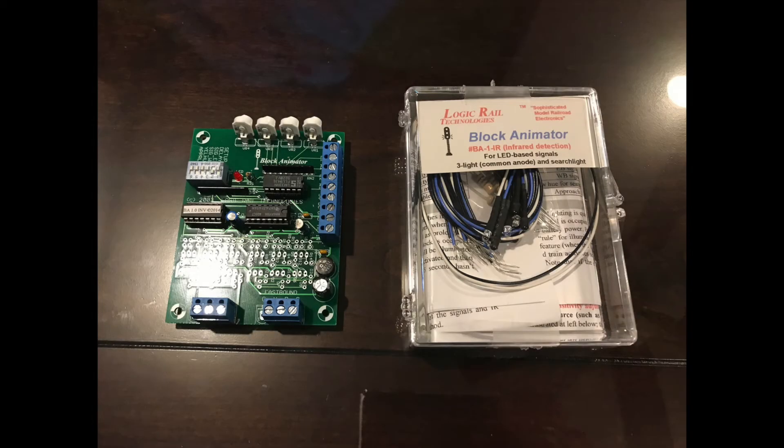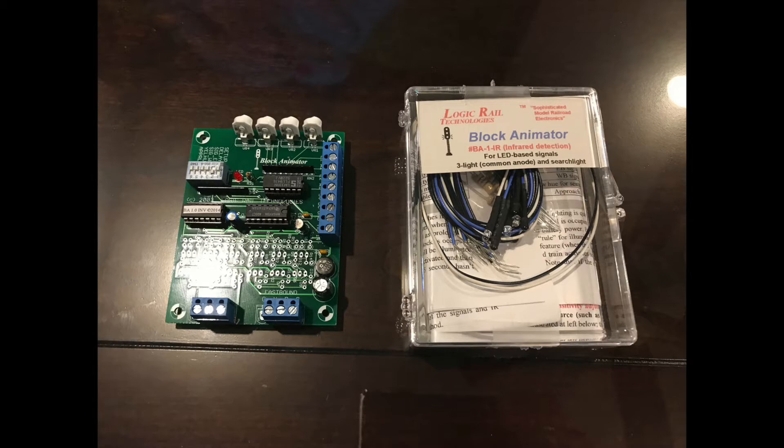In today's video, I'm going to show how I wired up my Logic Rail Technologies Block Animator VA-1-IR with a Tomar dual-head train order signal.